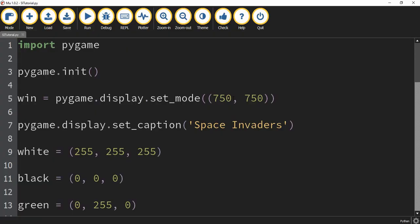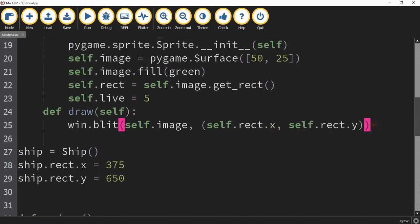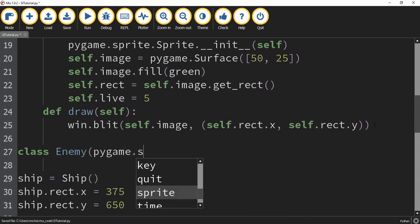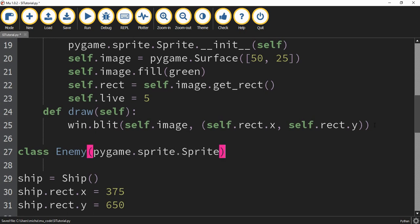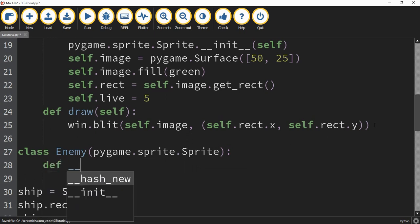So where we're going to start with this video is we're going to make a class for our enemies or the aliens, and then we're going to work on drawing those on the screen. We're going to do that under the ship class, starting with the class keyword. The name of this class will be Enemy. Inside the parentheses we're going to pass pygame.sprite.Sprite with an uppercase S, just like we did for our first class. We're also going to define __init__ and self.